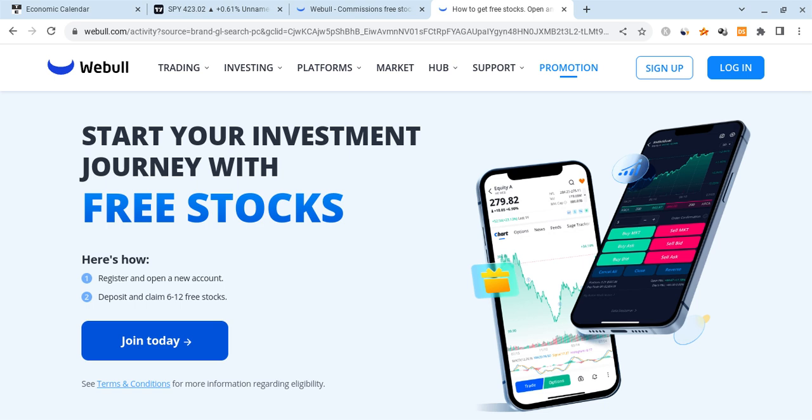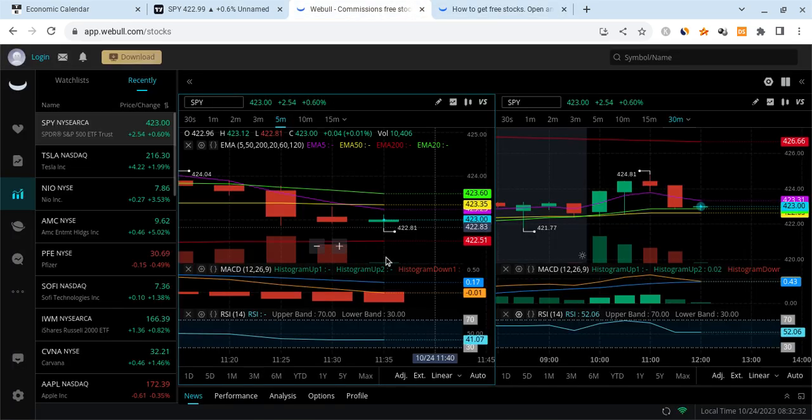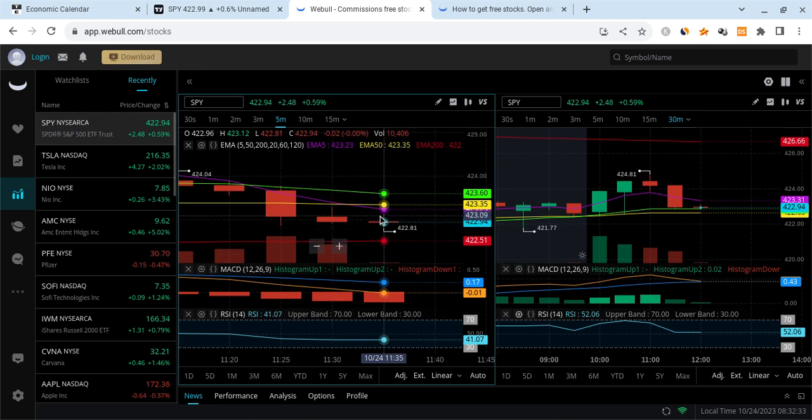Also, if you guys can please check out the Webull link which is down below in the description. If you sign up for Webull using the link below and deposit any amount of money into the account, you are guaranteed up to 12 free stocks. This offer ends in just about seven days from now, so check it out before they run out.